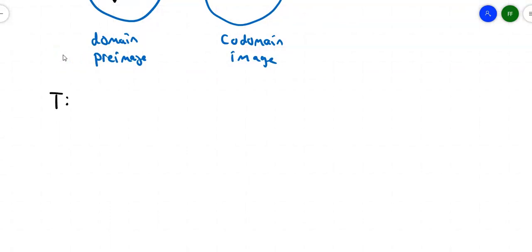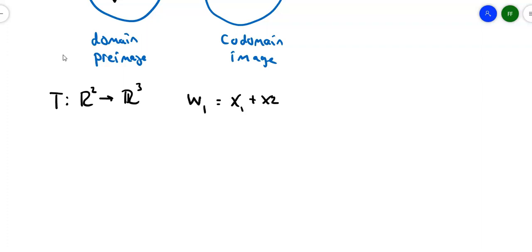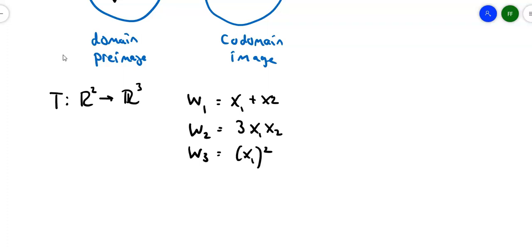Suppose we have a transformation that maps elements from R2 onto R3, and the linear transformation is defined this way: W1 equals X1 plus X2, W2 equals 3 times X1 times X2, and W3 equals X1 squared minus X2 squared. This is the basic introduction of what a transformation is. Then we'll get into how we make it specifically a linear transformation.